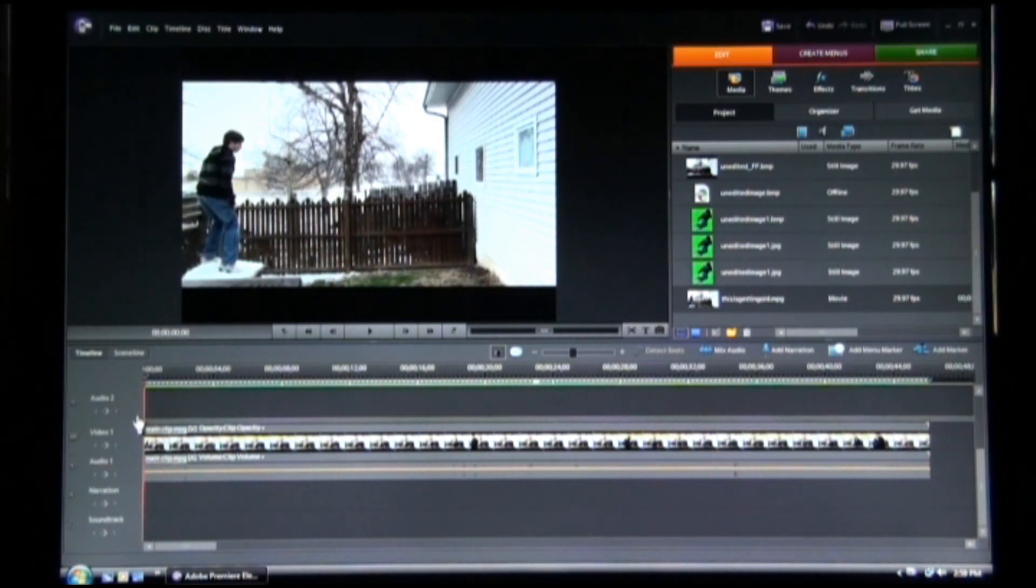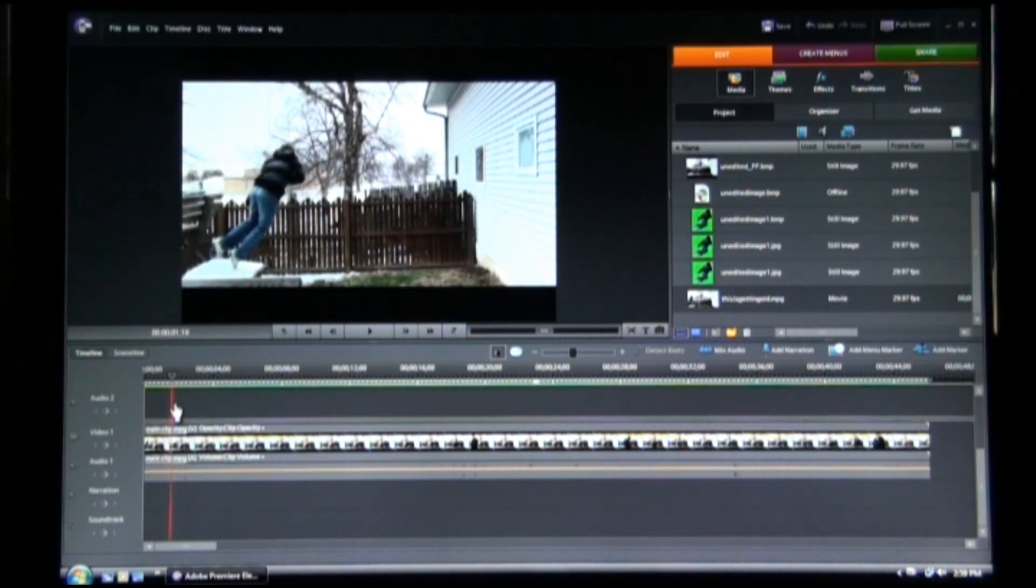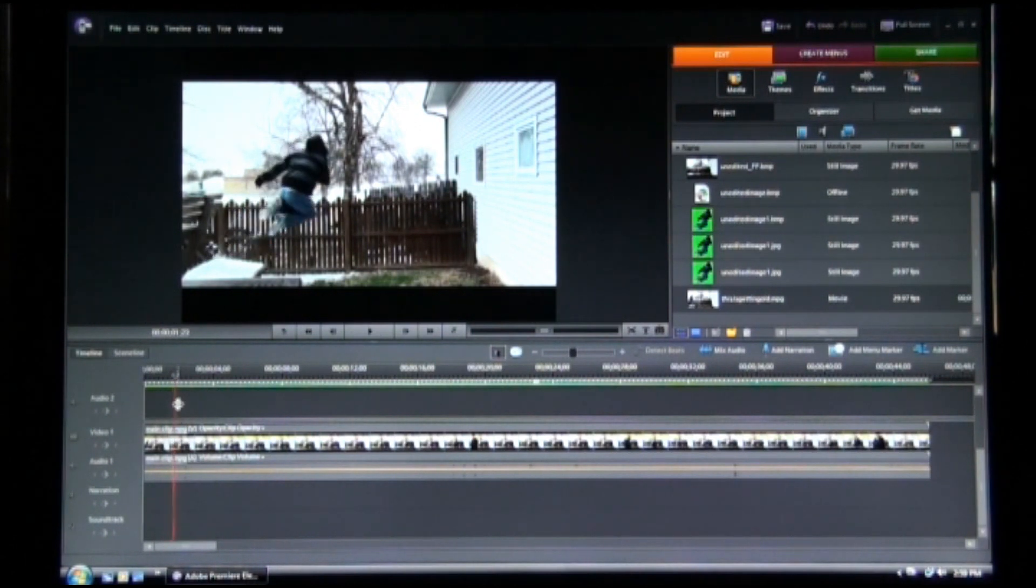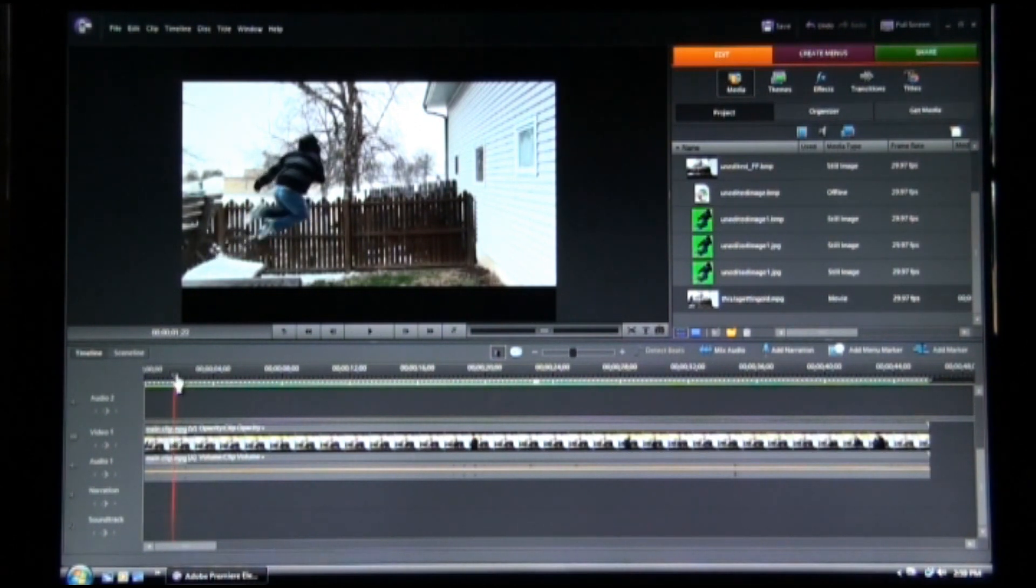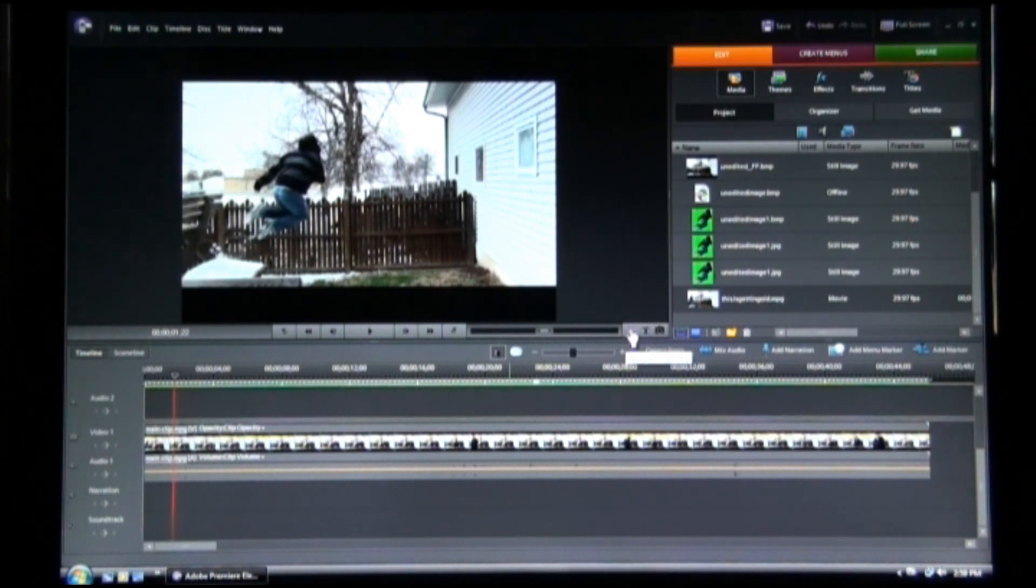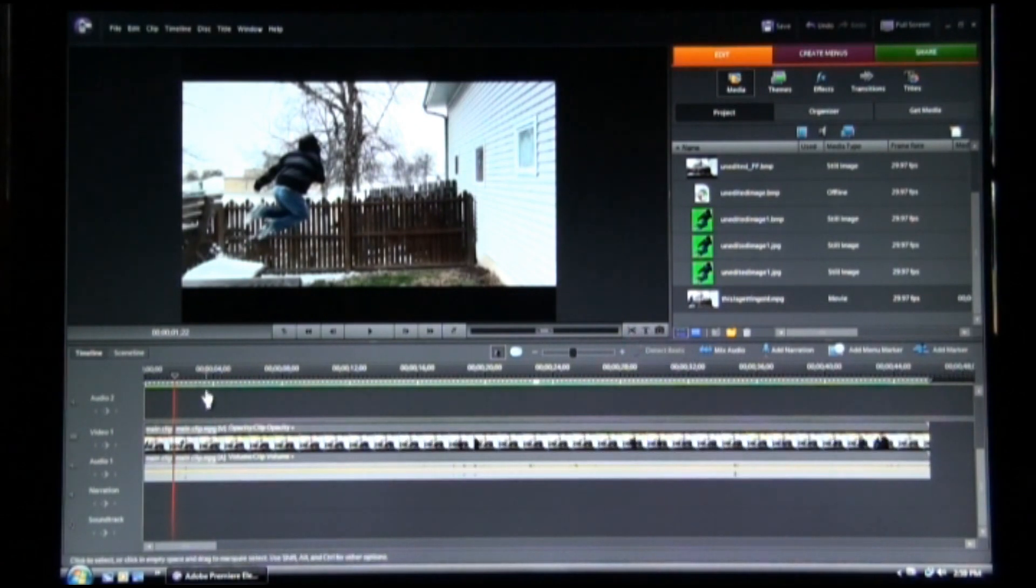So I'm going to take this clip, get it right when he's jumping, about the peak of my jump actually, or the peak of your jump. I'm going to split the clip using the little scissors over here. That's the first one.